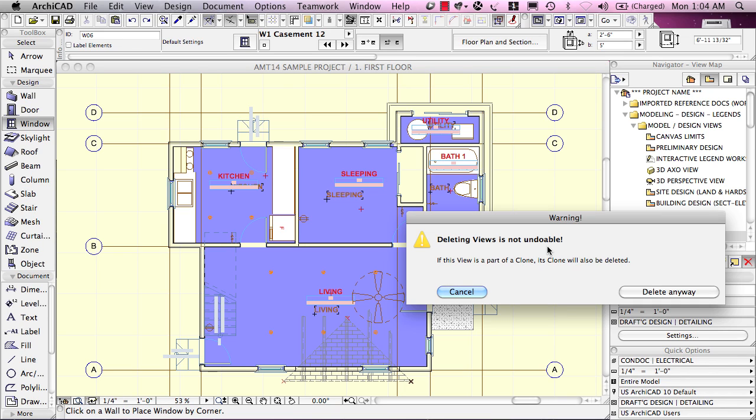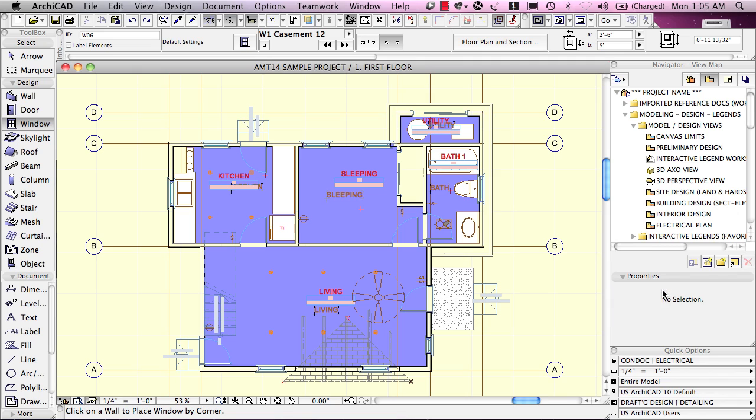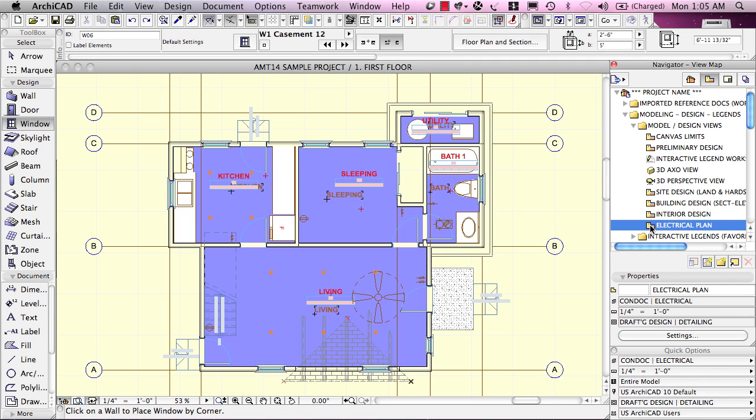Now, deleting a view does not delete the elements in that view. It doesn't delete the actual walls or objects, but it does delete the definition that says, show this viewpoint, perhaps the story or the section or whatever, with certain layers and certain contexts. So, there's a little bit of work that goes into defining a view and you're going to lose that if you delete it and, of course, in this case, not a problem. I just delete it and I'll delete the other one that I created as well.